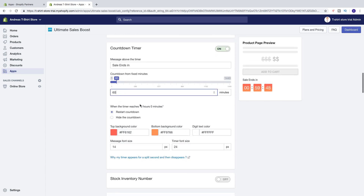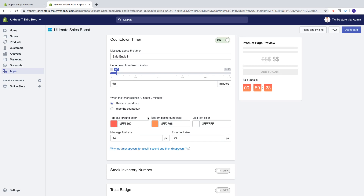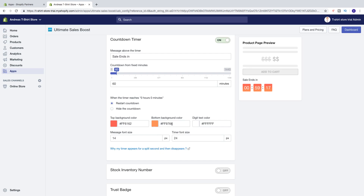Then we have: when the timer reaches 0 hours and 0 minutes, you can choose to restart the countdown or hide the countdown. We can change the top background color right here, the bottom background color, and you can also add a color code. And we can change the digit text color.